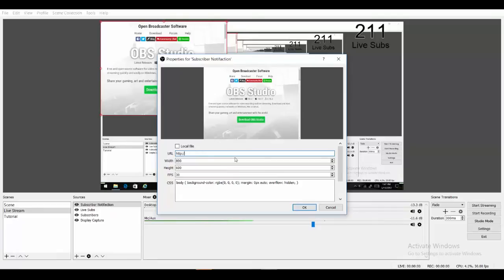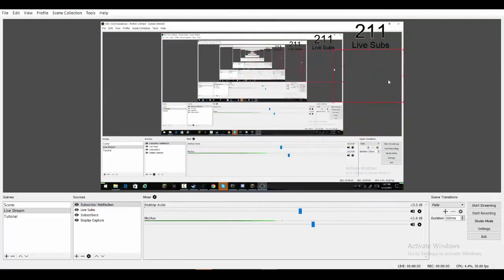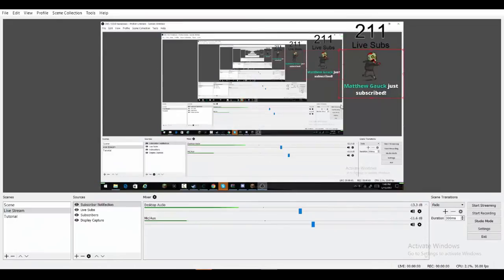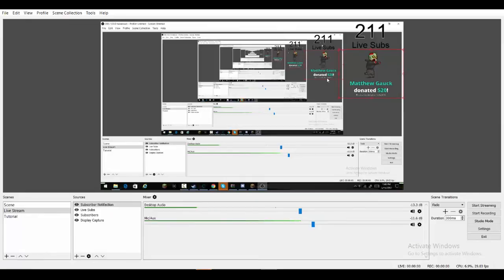Paste it in and click OK. So now you can put it anywhere you want — I just like putting it over by my live subscribers. So there you go. Now to check if it works, click test subscriber, test donation, and then go back to OBS and it should work.